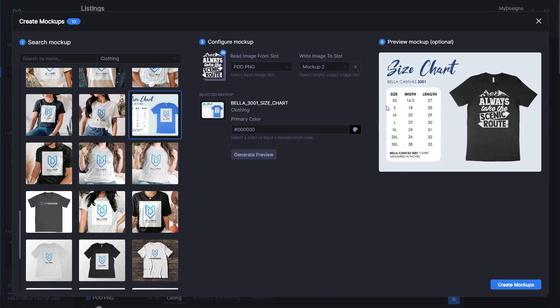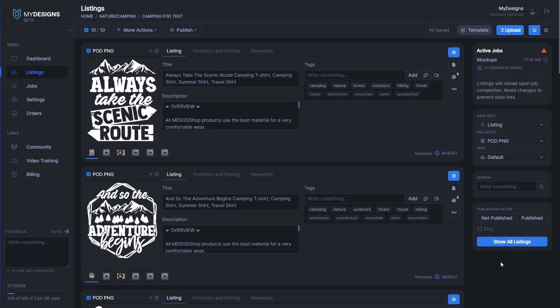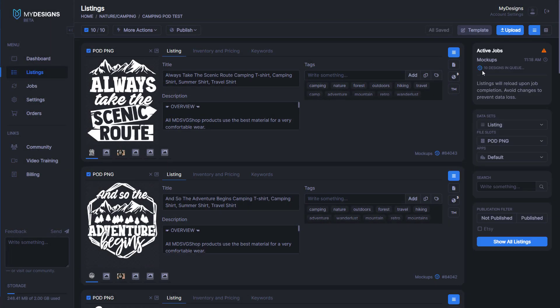That looks really good. You'll have a size chart associated with every one of your listings. Customers love that as they want to order the right size. It will help you and your business so that you don't have a lot of returns when they order something that doesn't fit them.